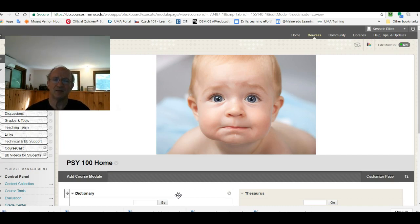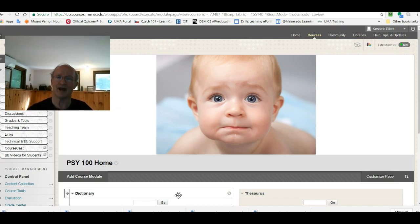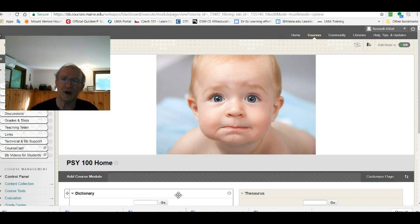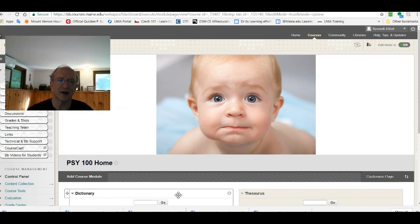My tenure at UMA is lengthy. I go back to the 90s, last century. Before that I taught at the University of Toronto where I was also a practicing psychologist associated with the Faculty of Medicine there and teaching both undergraduate and graduate students.